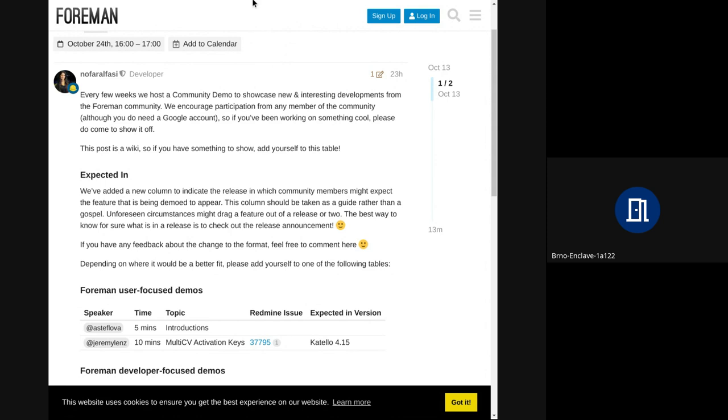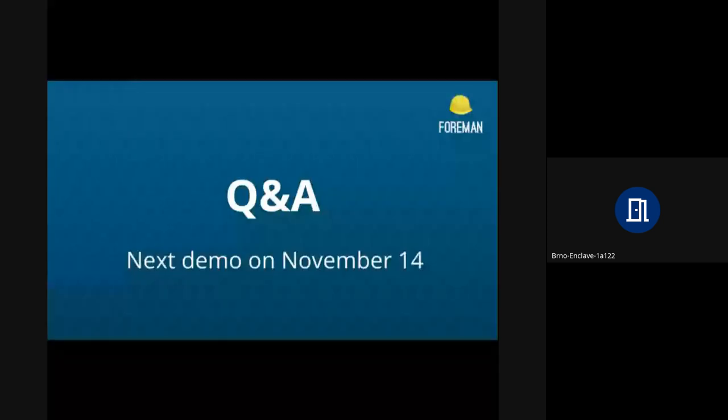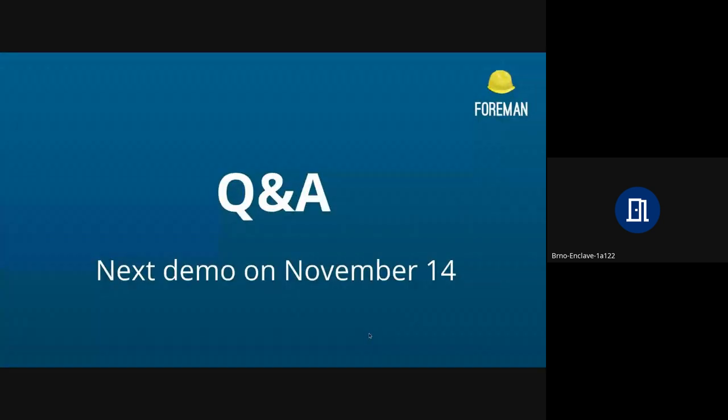So if you have anything to share, feel free to do just that. And with that, I believe we are done for today. So thank you for attending. And thank you, Jeremy, again for presenting your topic. Thanks, everyone.